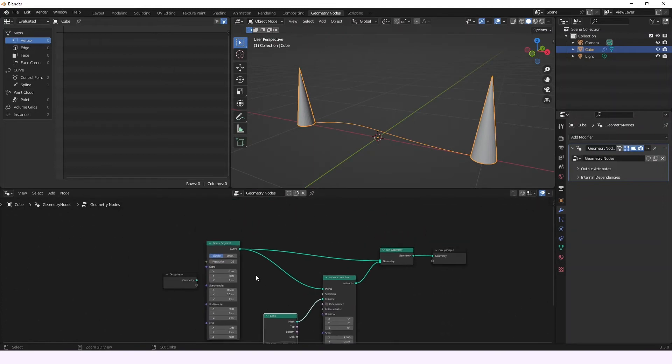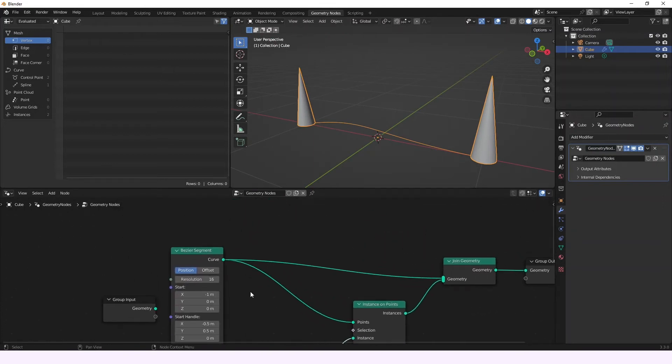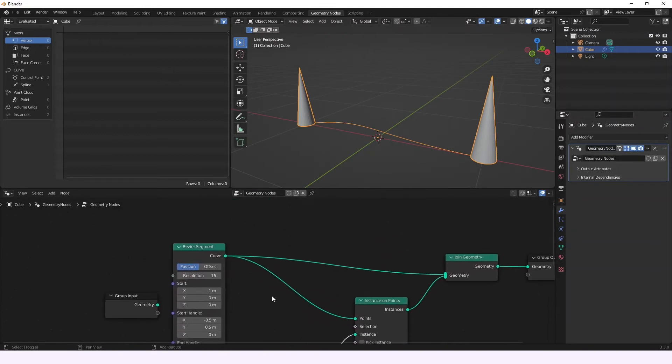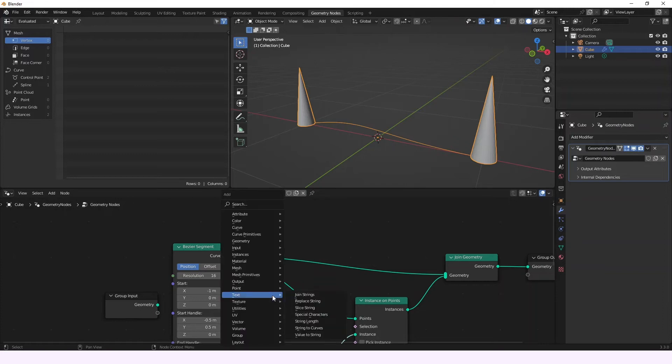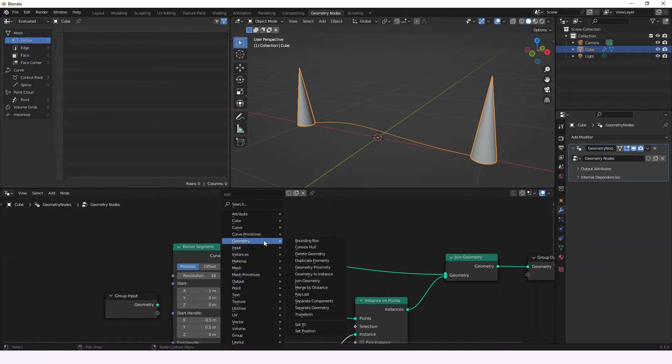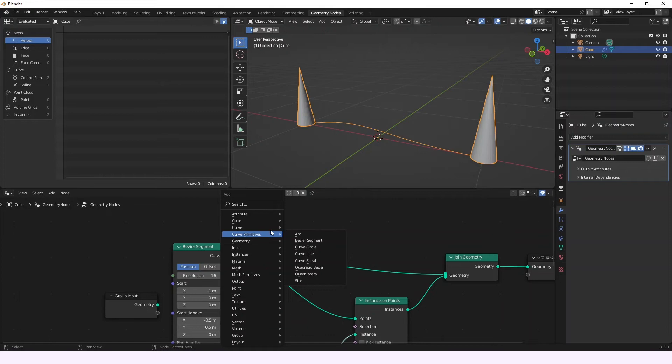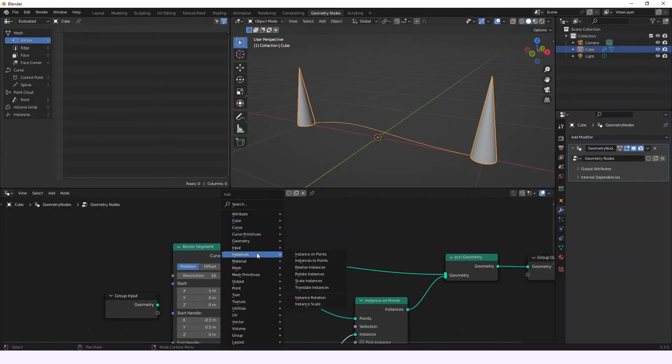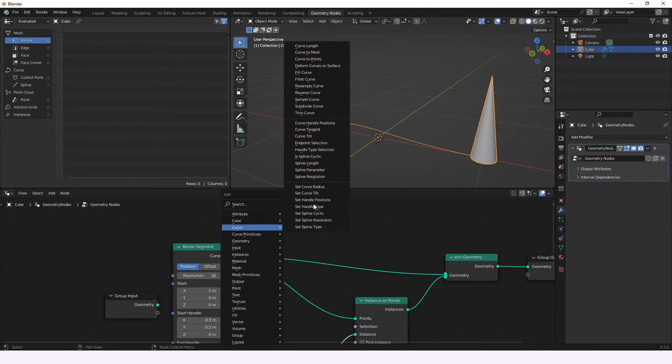Now we're going to be adding a resample curve node, which is going to be allowing us to have more control points, because right now we only have two, because this is a Bessier segment. So, we're going to go ahead and add it.